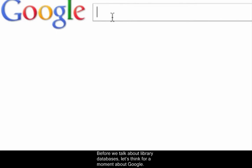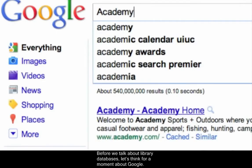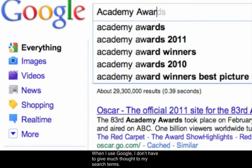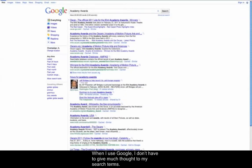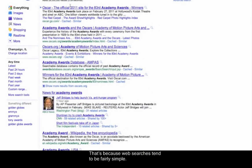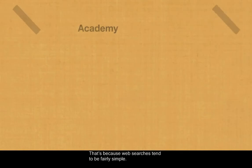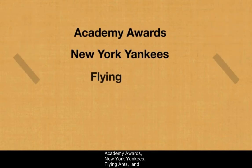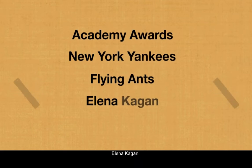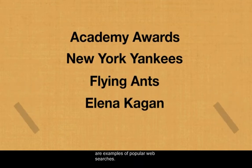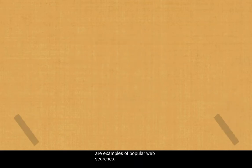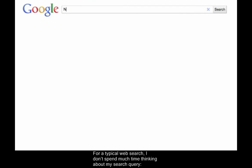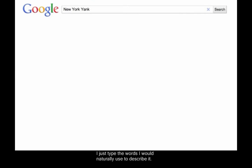Before we talk about library databases, let's think for a moment about Google. When I use Google, I don't have to give much thought to my search terms. That's because web searches tend to be fairly simple. Academy Awards, New York Yankees, Flying Ants, and Elena Kagan are examples of popular web searches. For a typical web search, I don't spend much time thinking about my search query.